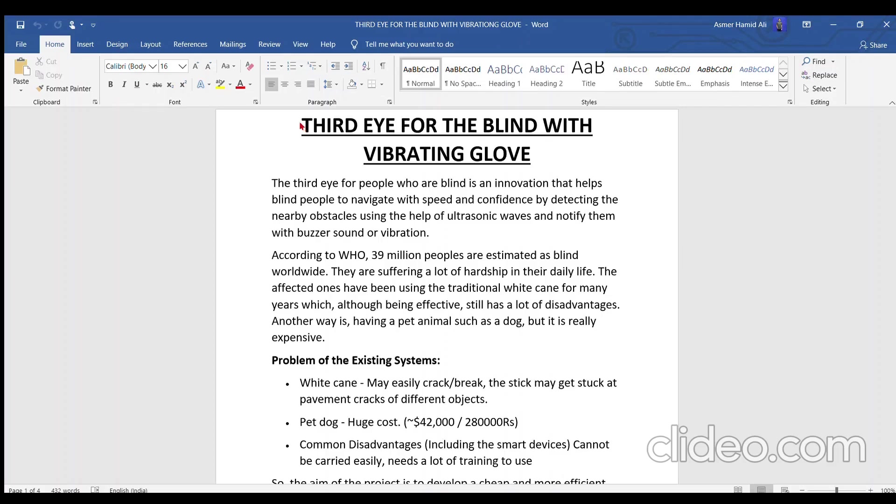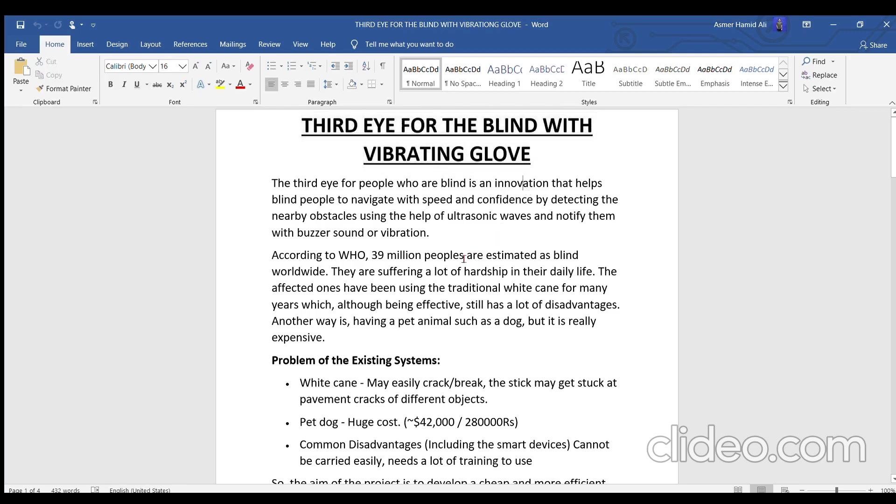Hey everyone, Asma this side. In this video, I will be explaining how to build a third eye for the blind with a vibrating glove. First of all, let's mention some facts and figures.